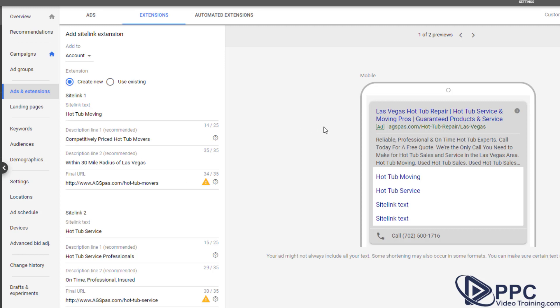All right. So I filled these out real quick. Let's just say one of them we want hot tub moving. So you would also add some description lines in there as well. Competitively priced hot tub movers within a 30 mile radius of Las Vegas, and you will add a URL or the link to the page of your website that would take people to that page.